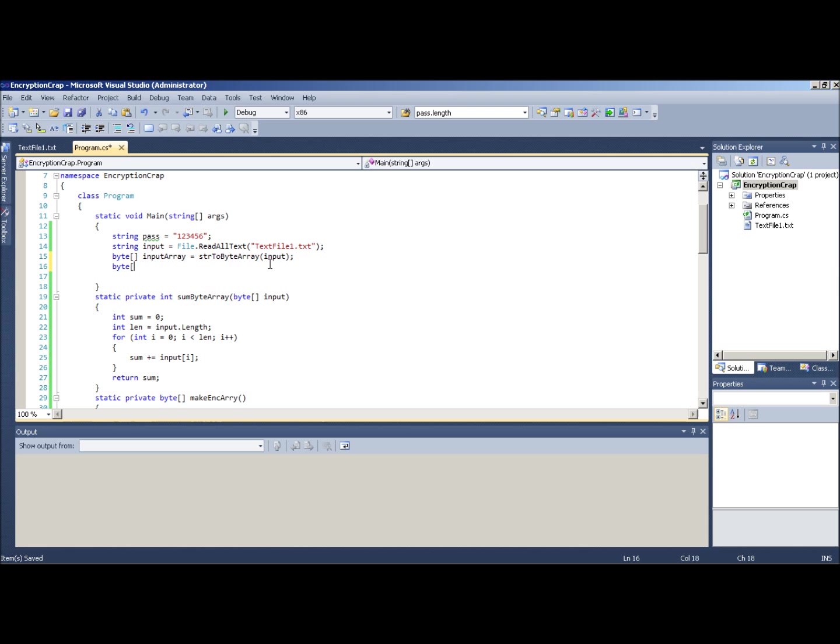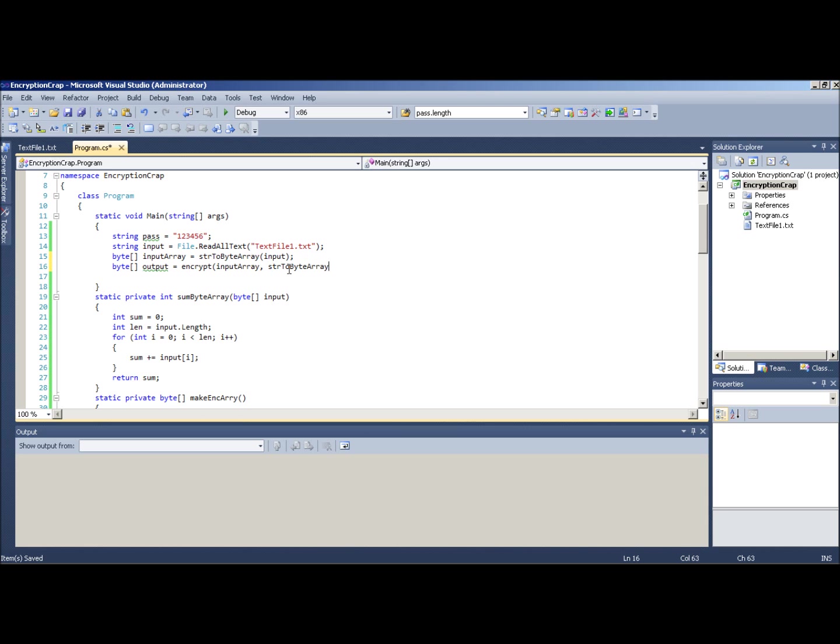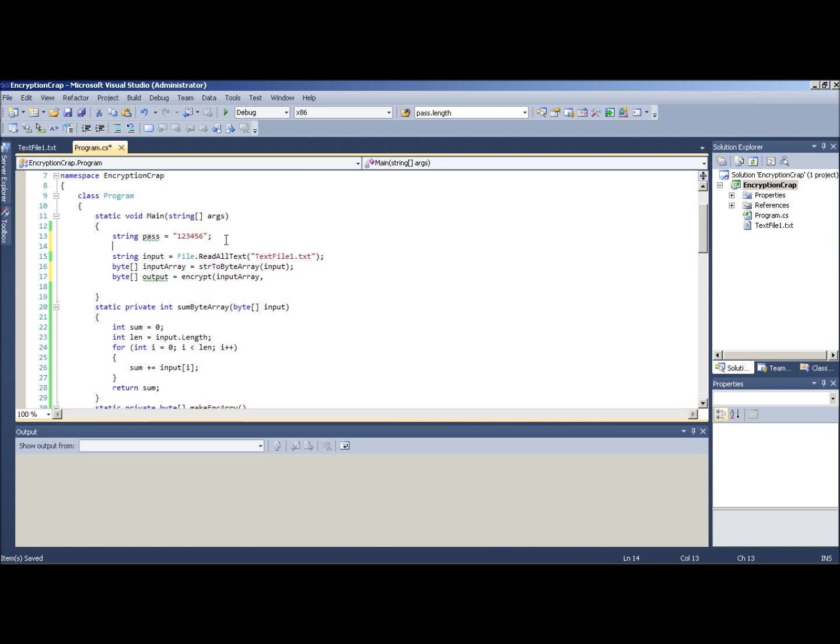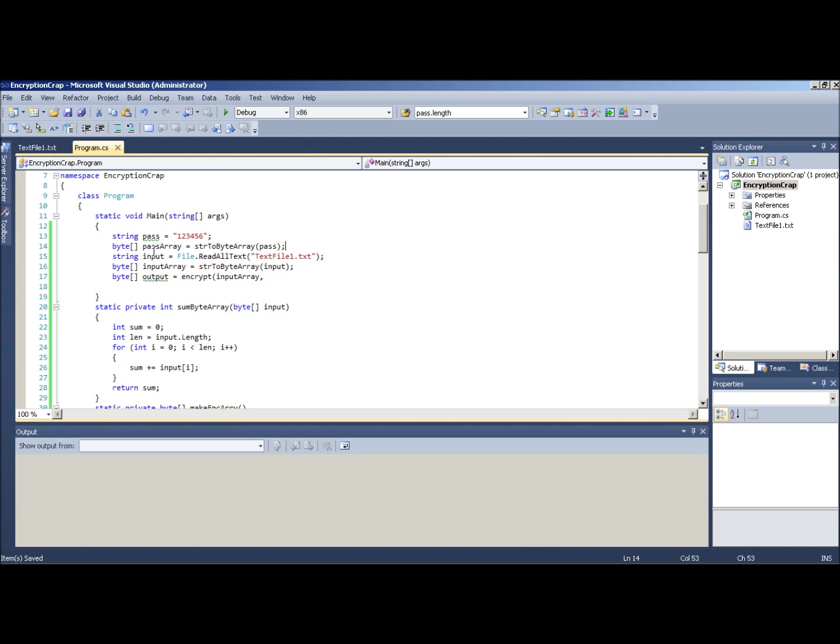Let's say byte out equals encrypt, right? And then we put in the input. So input array, cause we're, it's the byte array. And then string to byte array actually, cause we're going to be doing this more than once. Byte pass array. We'll string to byte array. Sorry. Yeah. String to byte array pass.